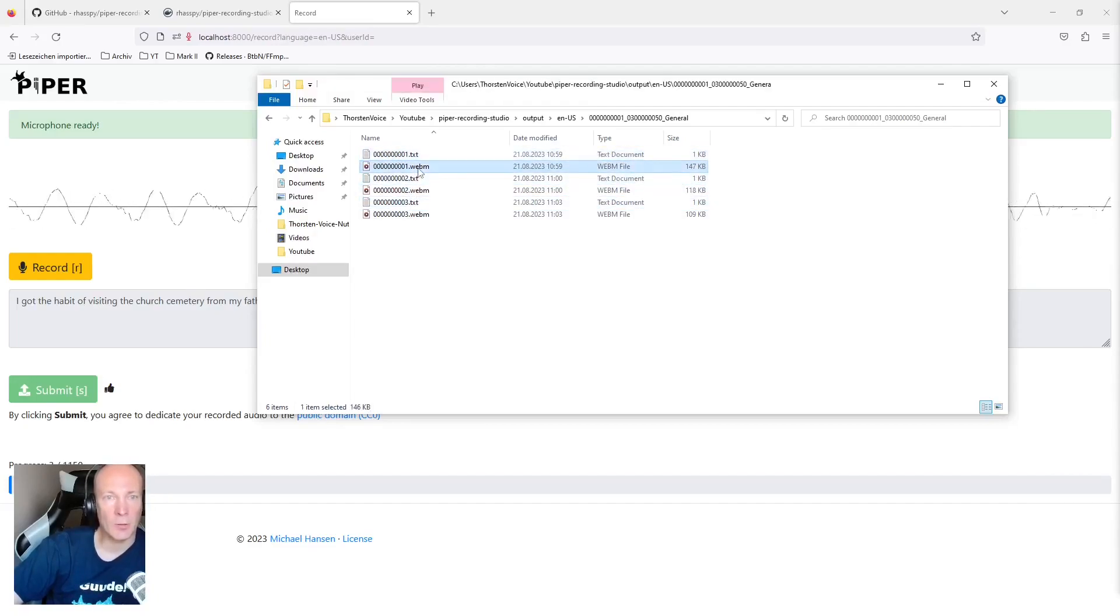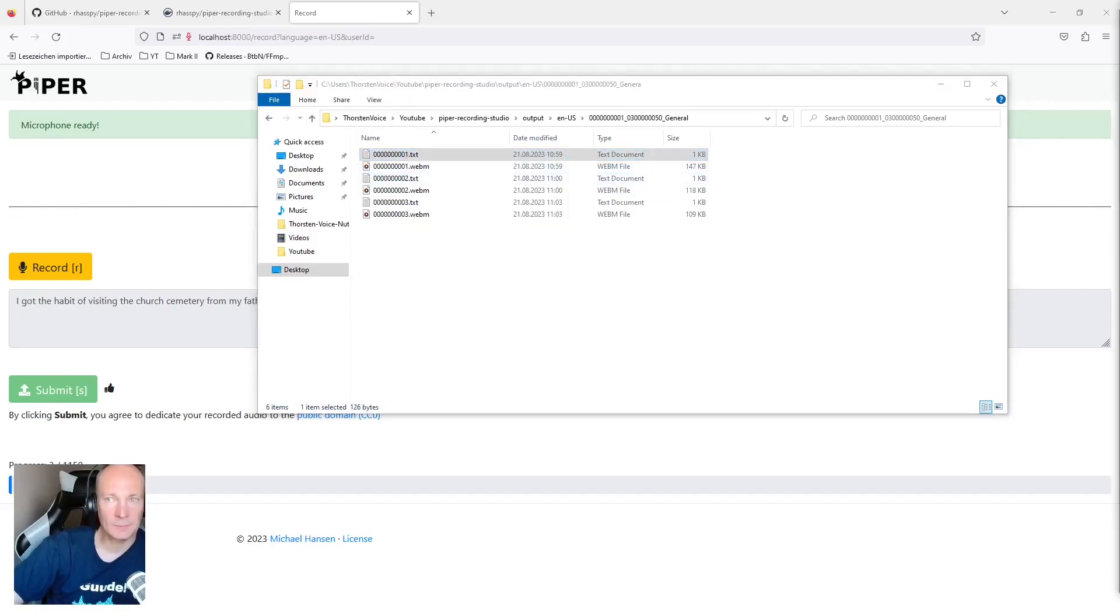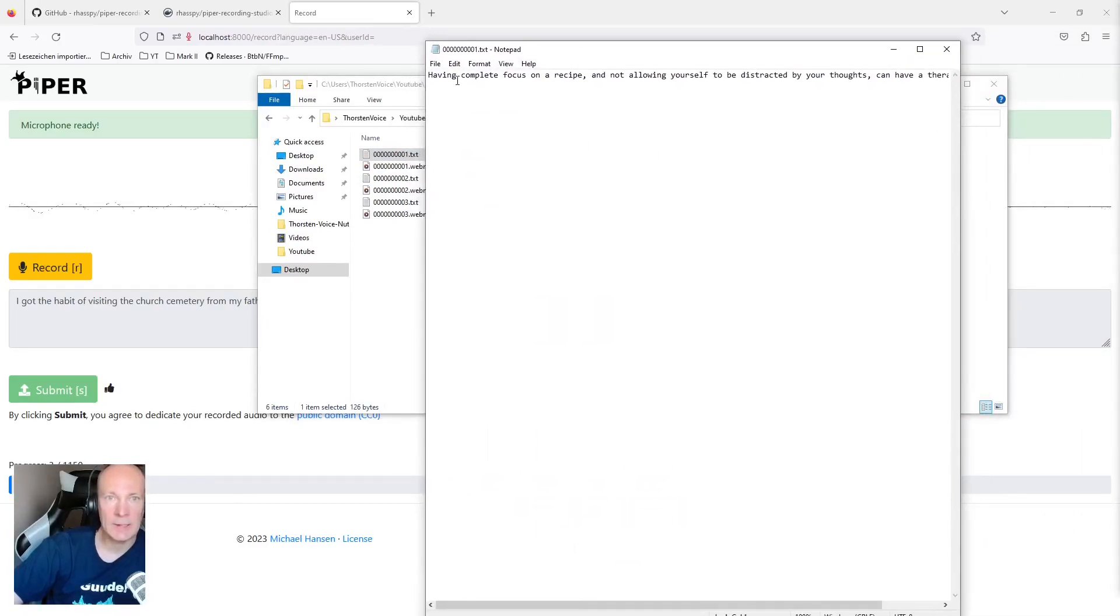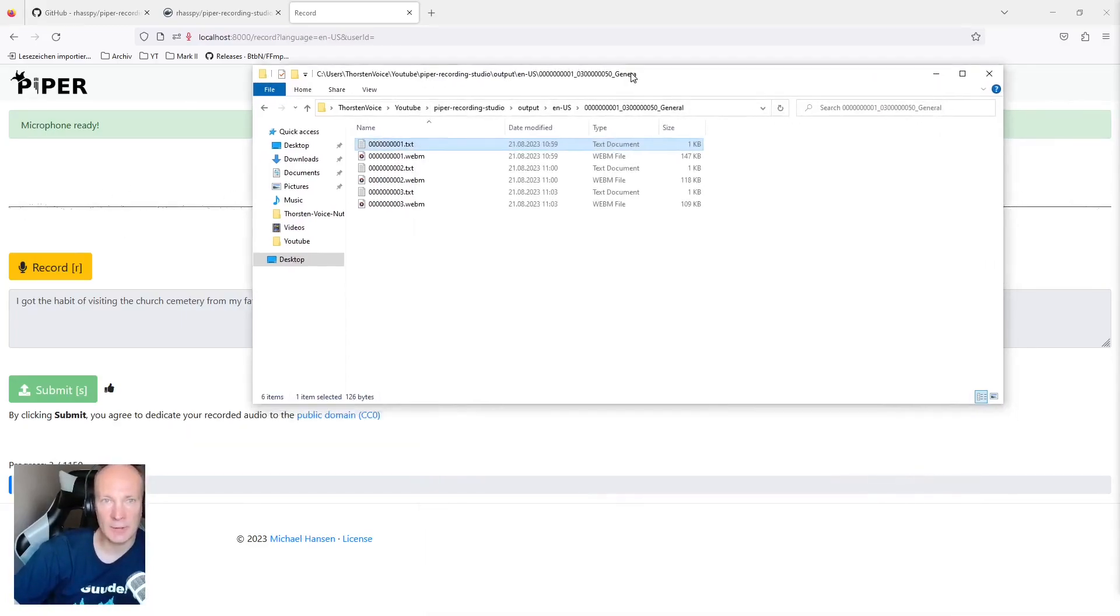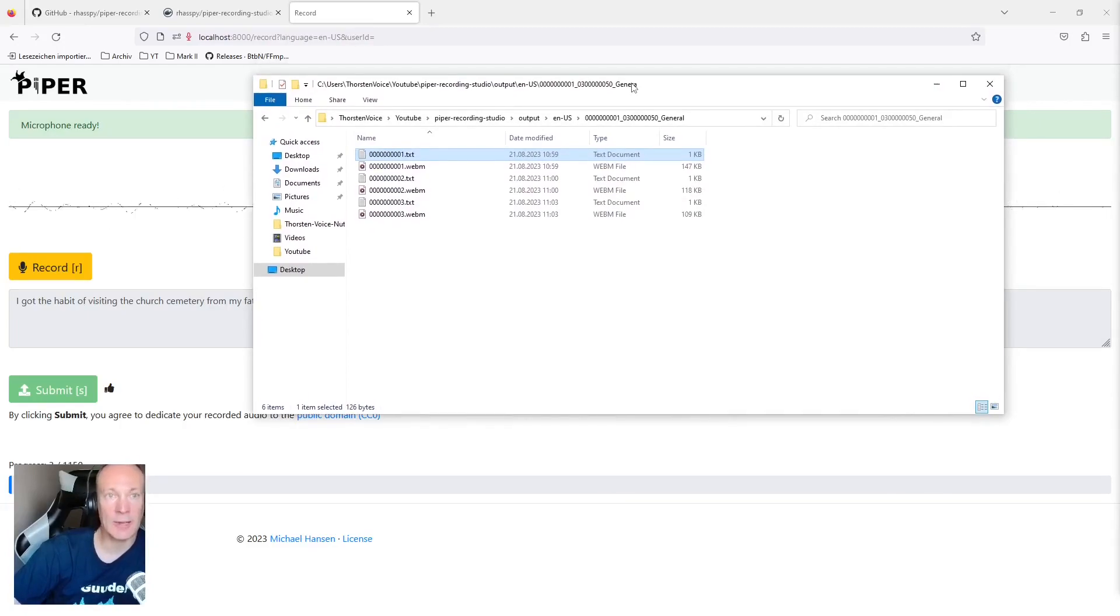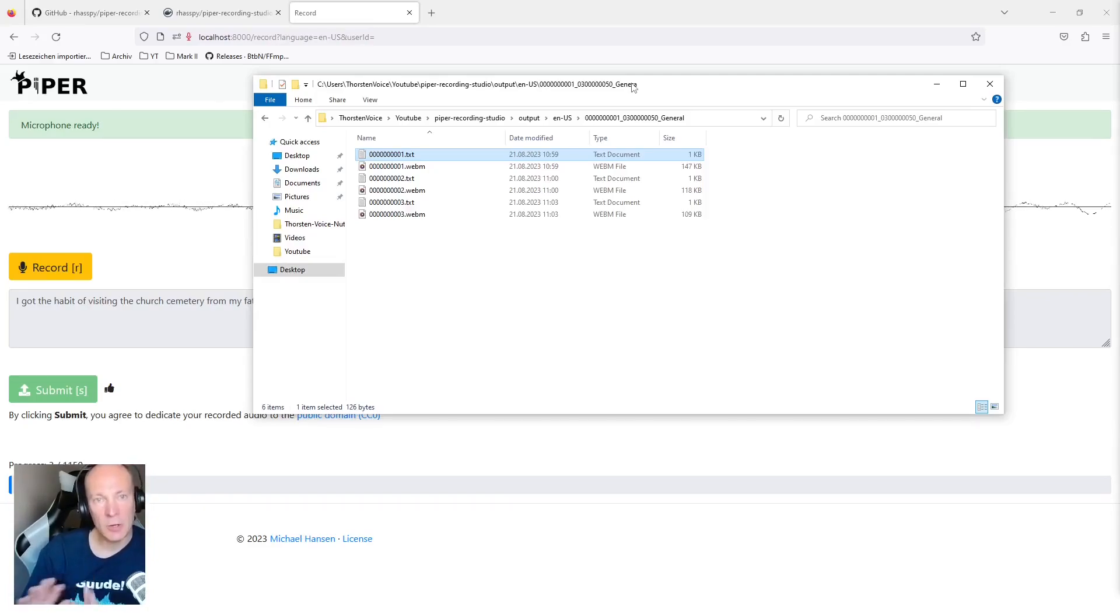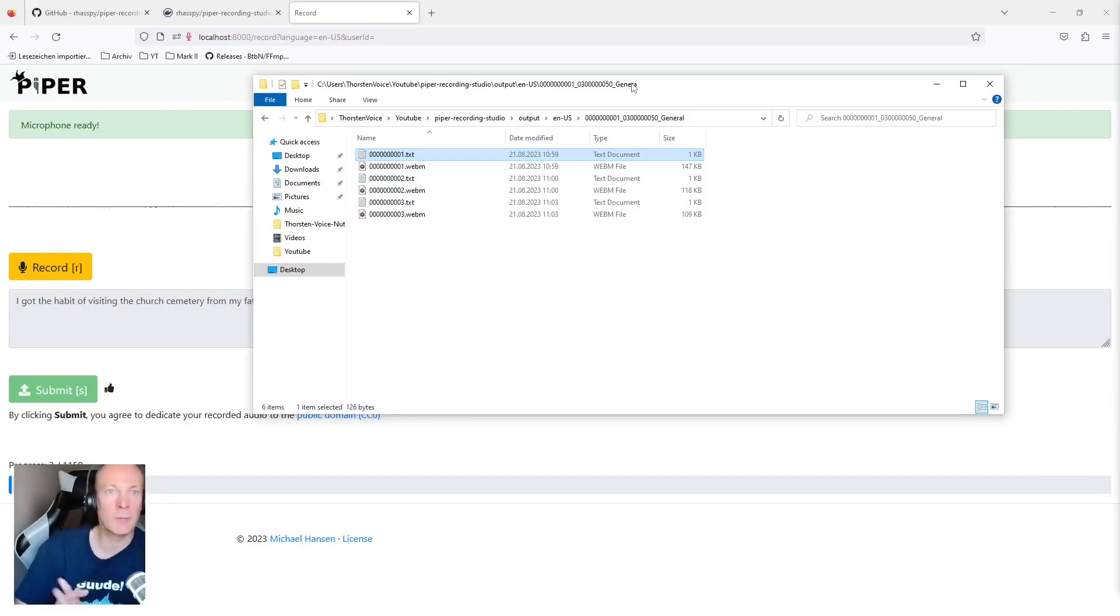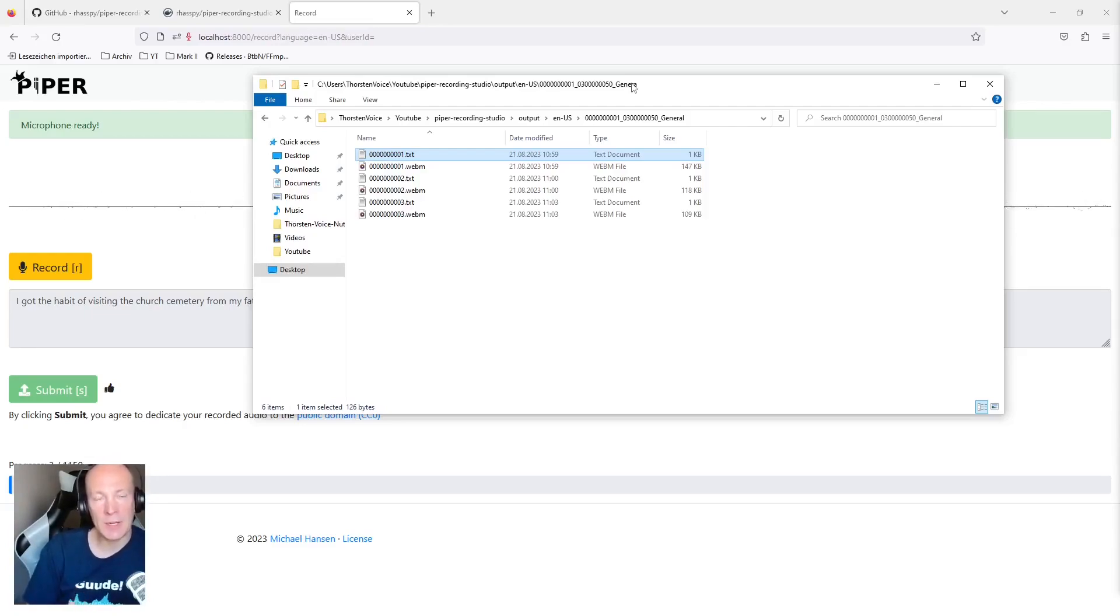And here we can see text files and the audio in this WebM format. And if you take a look to this text file, we can see that this is the textual transcription of the recorded audio. But this is not the structure that is called LJ speech. So there's no WAVs subdirectory, no WAV file audio, and it's no metadata csv file. But let's assume you are done with your recording session and would like to create this LJ speech structure out of all these recordings to train your own text-to-speech model. And now let's take a look to the README documentation on how to create your LJ speech package.